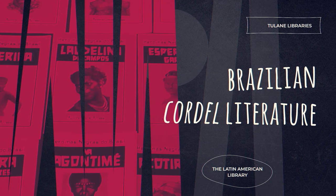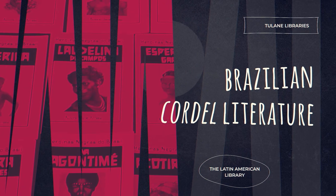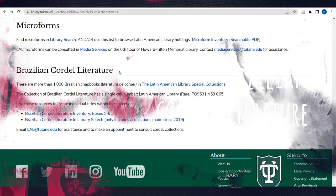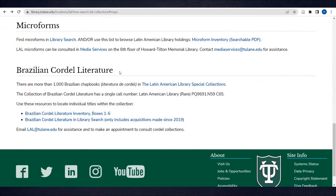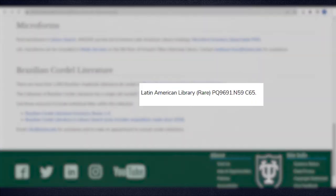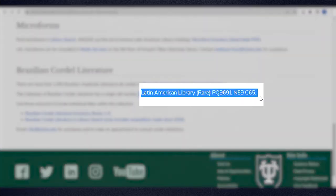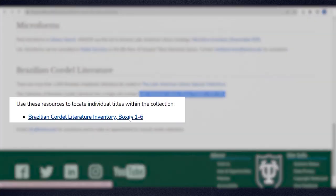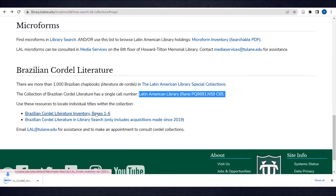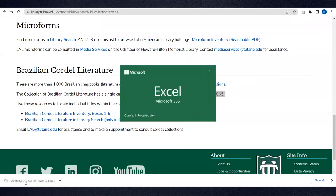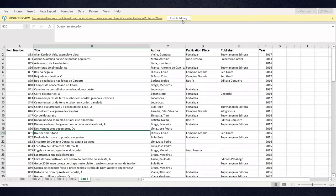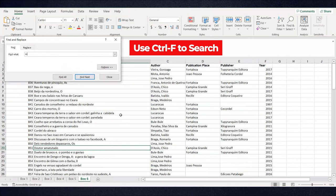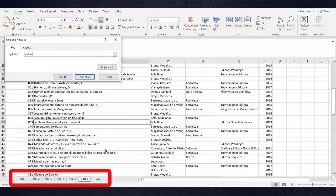Finally, the Latin American Library has an extensive and growing collection of Brazilian Cordel literature. These chapbooks are housed in the LAL Special Collections under a single call number. Up until 2019, Brazilian chapbooks were not individually catalogued. Instead, they were inventoried on an Excel sheet, which you can access here. Use Ctrl-F to search keywords and make sure that you check each tab.